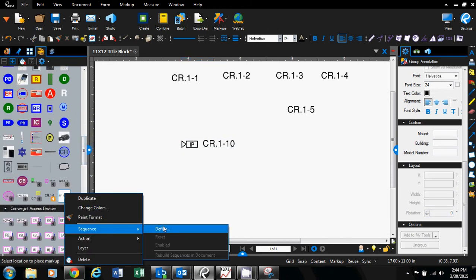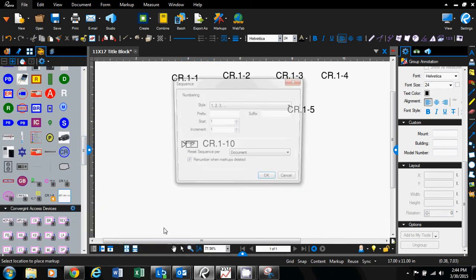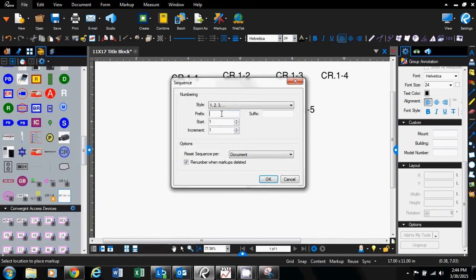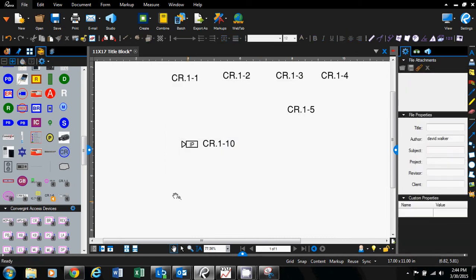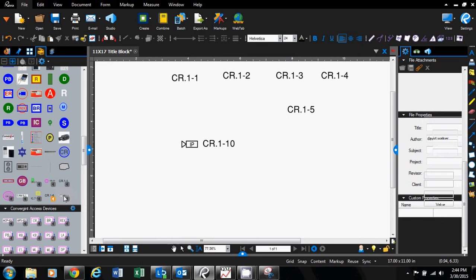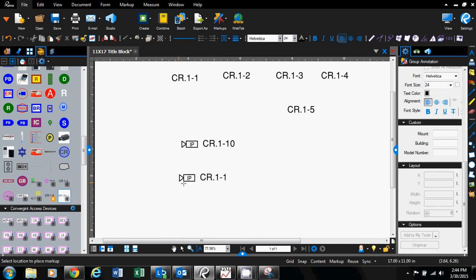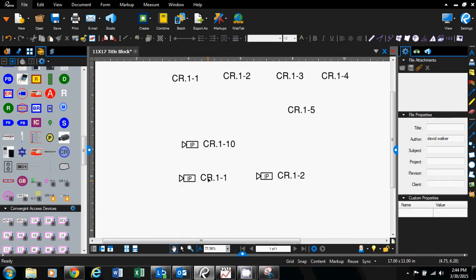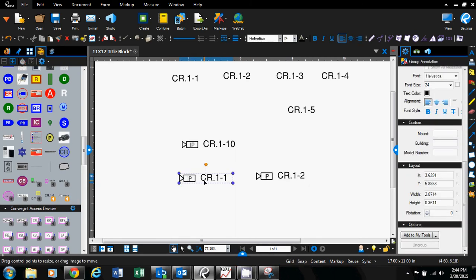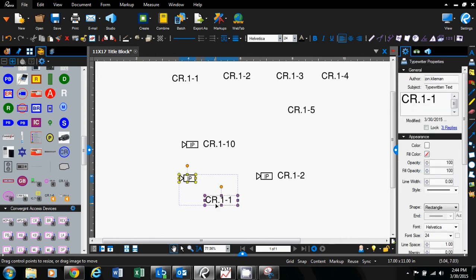I could then right-click again, go back to sequence define, and set that to card reader dot one dash. Hit OK. Now I could go in and actually have that camera tied to that device. If you click on it and hold Alt, it'll give you the option to move them around.